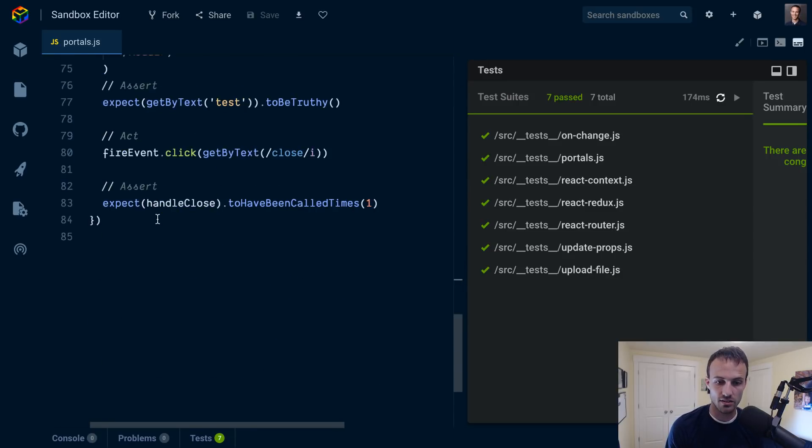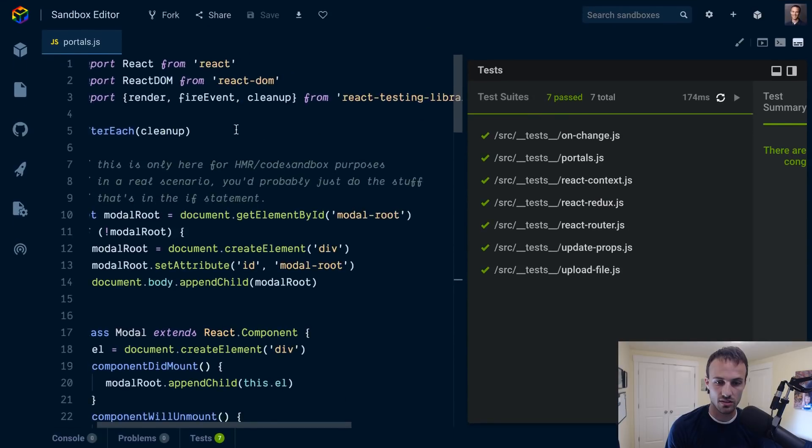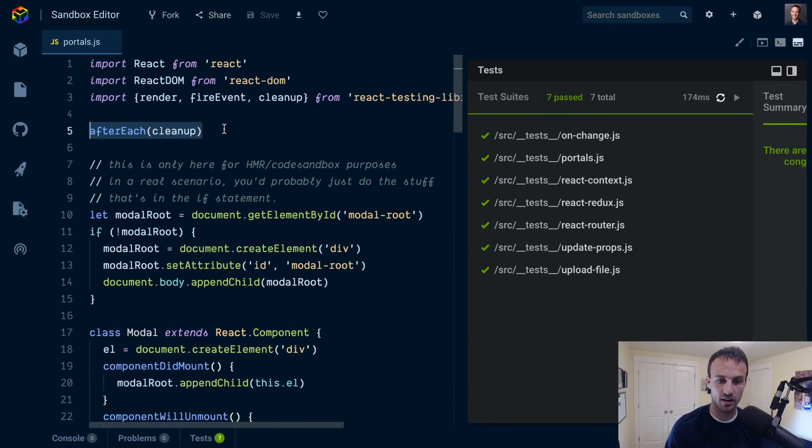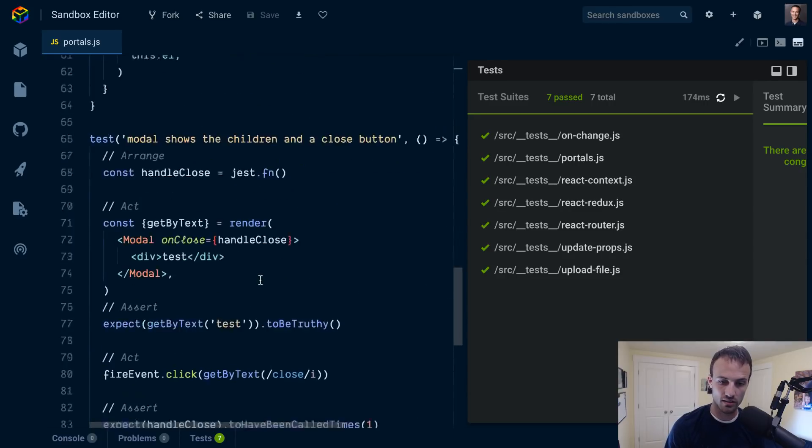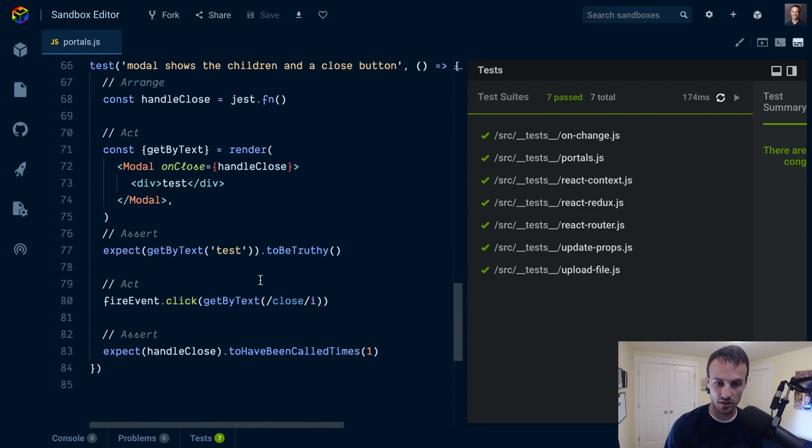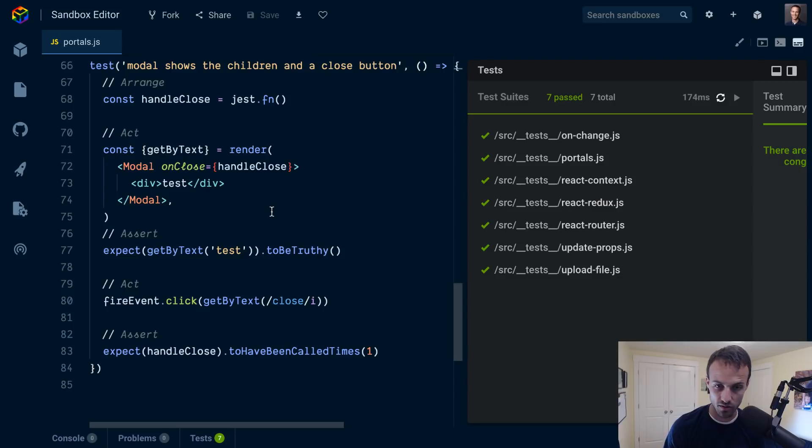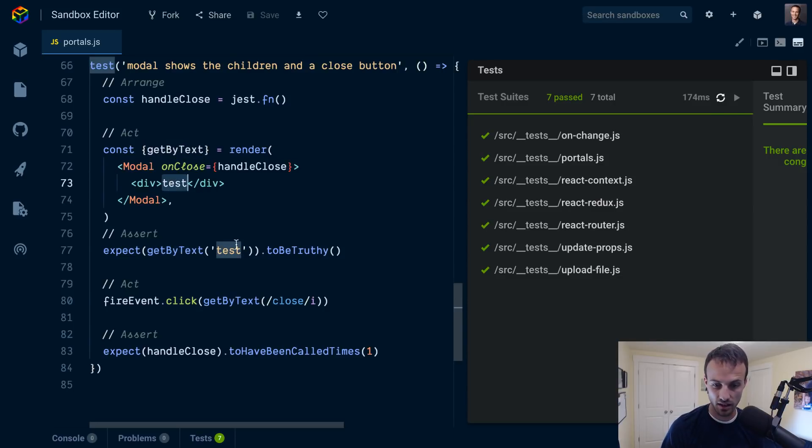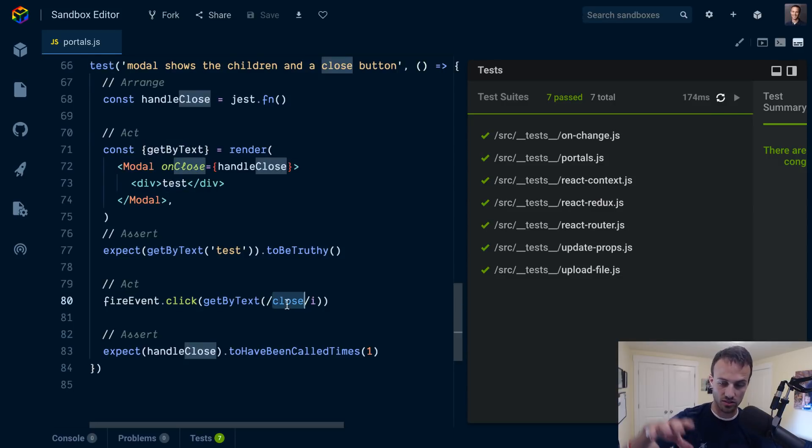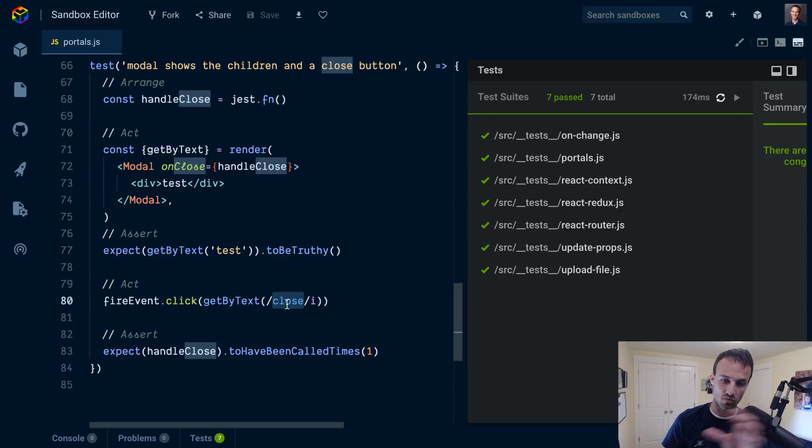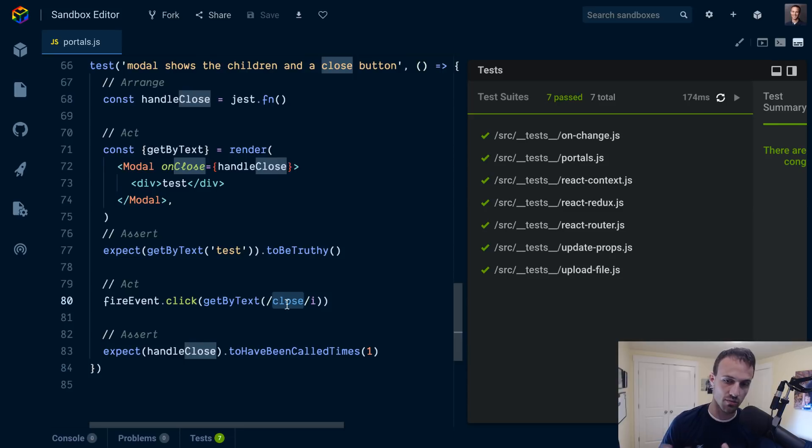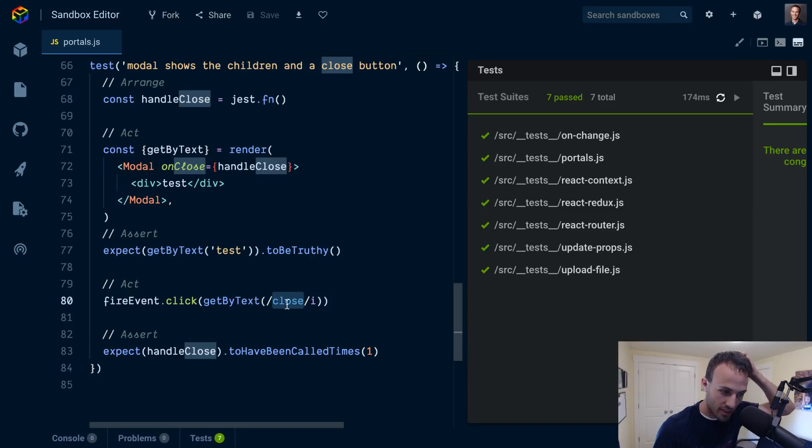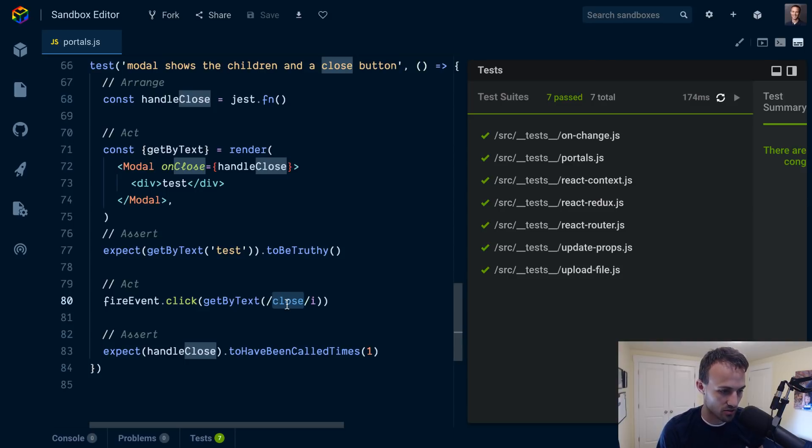Yeah, and part of the reason that you need to do this cleanup in that case is because if you don't, then we're going to leave that modal in the document. And then we have another test that renders another modal, and when we do getByText it's going to find this test or this close first. So you append another one and then you run getByText again, it'll get the one from your previous test. So you need to make sure you clean up after each test.